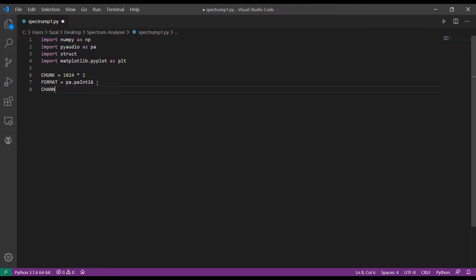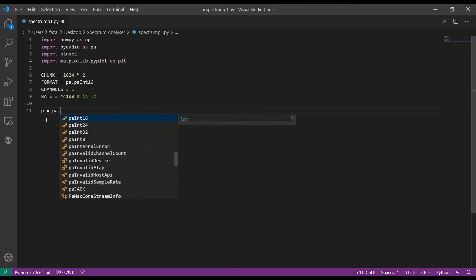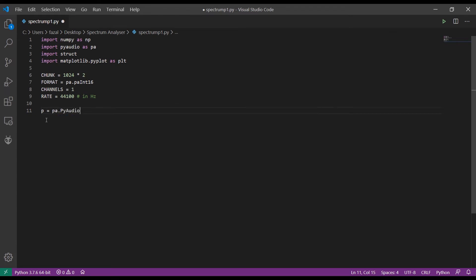Channel is equal to 1 because we are using a single microphone and the number of channels is 1. The rate is the sampling rate of the audio; we will choose the most common rate, which is 44.1 kilohertz or 44100 in hertz. Next we declare a PyAudio object: p equals pa.PyAudio().